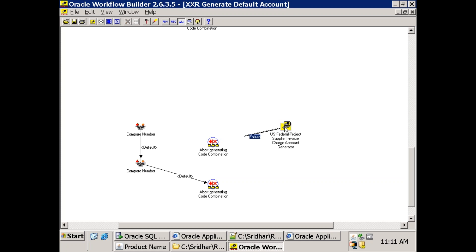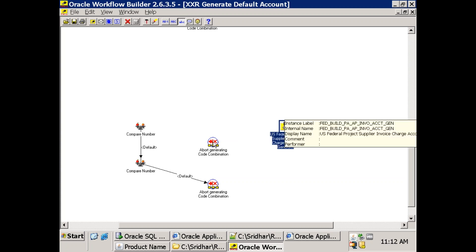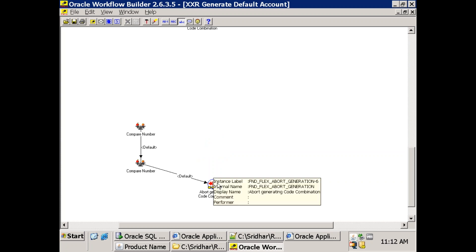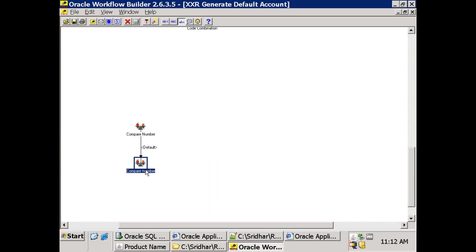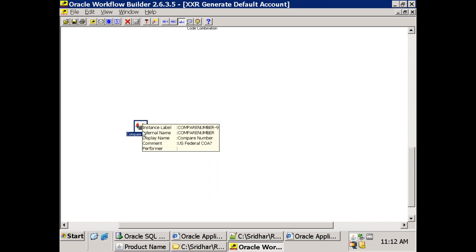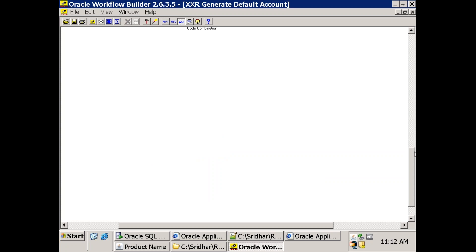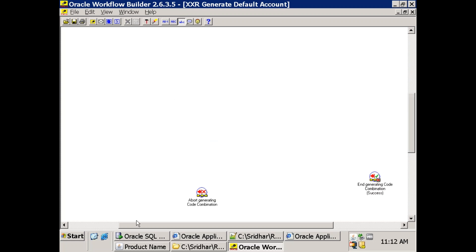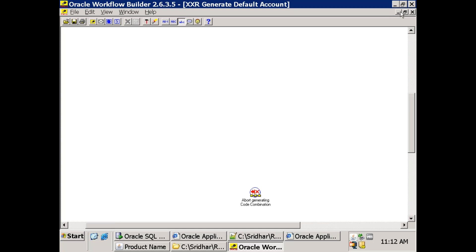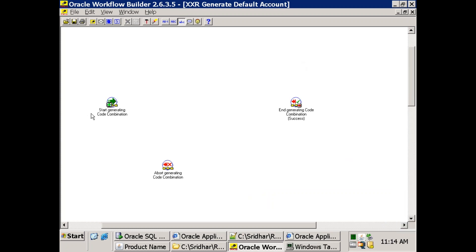For now, just have start and end nodes. The layout shows start, end success, and abort. The abort is generally the failure path.